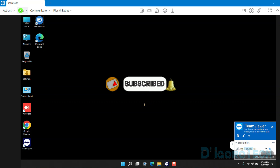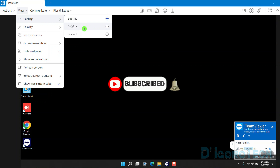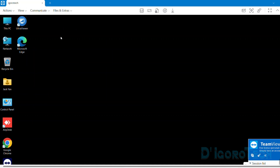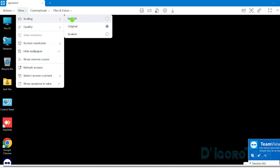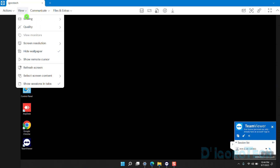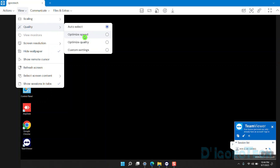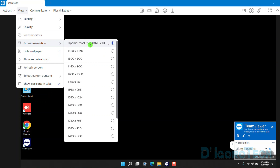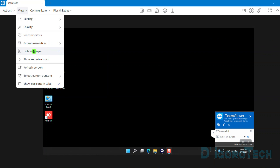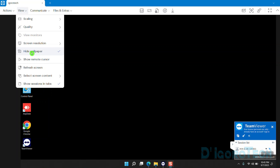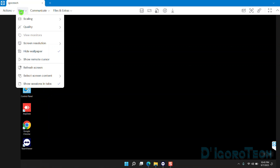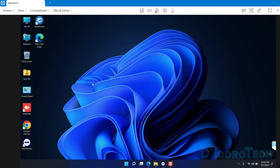Under View, we have the option to change the display settings. By default it's set to best fit — you can change it to scaled or original, depending on your preference. I usually leave it to best fit. We can also change the display quality; by default it's set to auto-select. We also have the option to change the screen resolution, which will auto-detect the optimized resolution. Next is the wallpaper — if you notice, the remote device wallpaper is just black because the wallpaper is hidden. We can disable hide wallpaper to view the remote device's actual wallpaper.